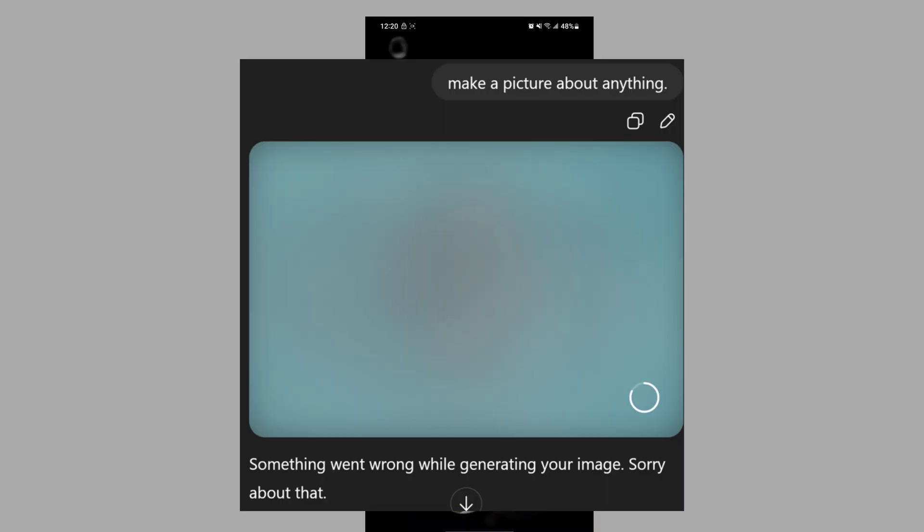In this video, I show you how to fix the ChatGPT 'something went wrong while generating your image, sorry about that' problem.